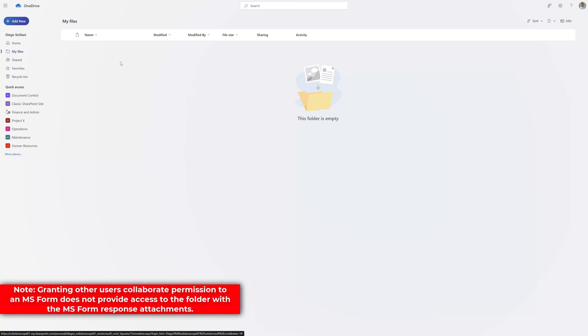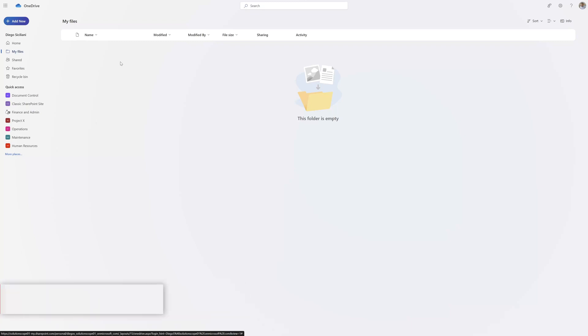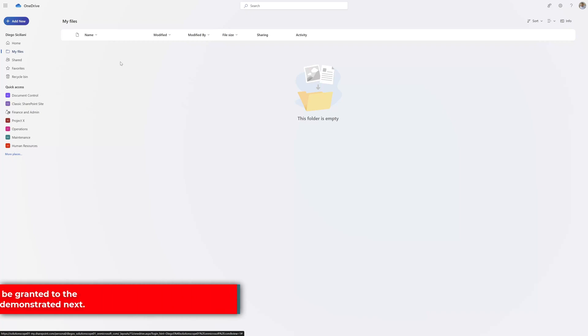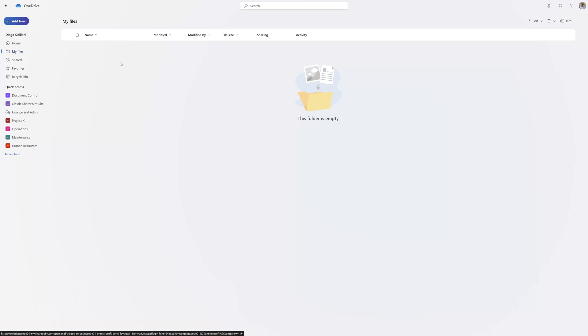It's really important to note that even if you share the Microsoft Form with another user and you grant them Collaborate permissions, they are not going to inherit access to that folder. You will need to explicitly share it with them.